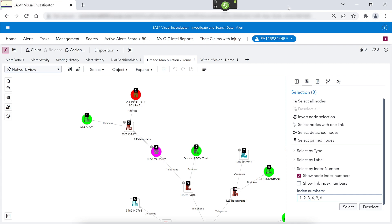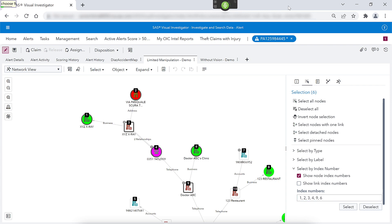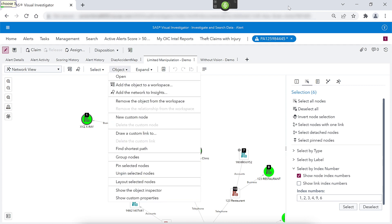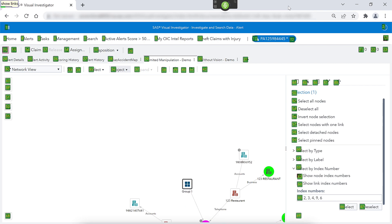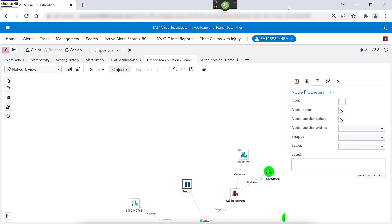Click select. Choose nine. Click object. Choose three. Click group nodes. Show links. Choose 46. Click edit box. Doctor and x-ray with common phone number.